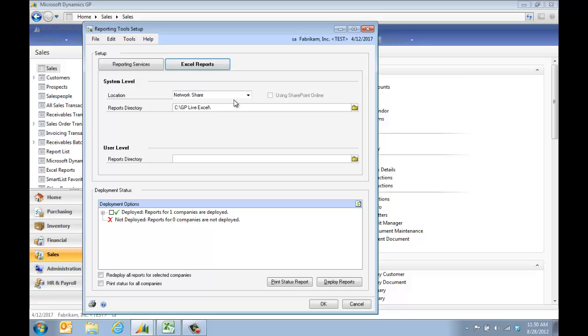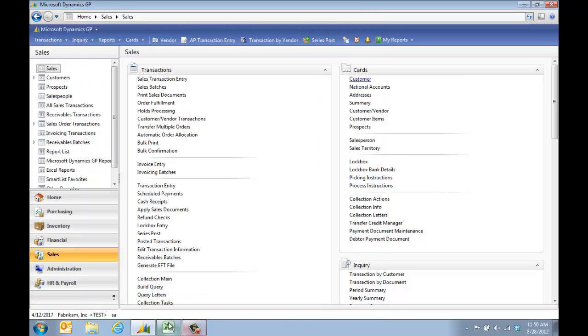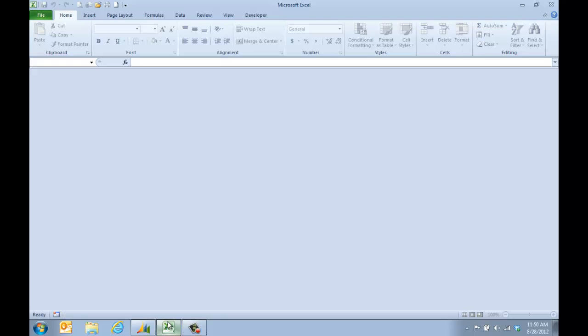I'm using the sample company, so mine is set up on just my local drive. Most likely for yours it would be on a GP shared drive, and you would make sure that that location is secure. So we're going to go ahead and pretend this has already been deployed, and I'm going to open up Excel.